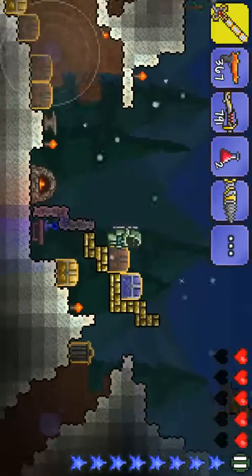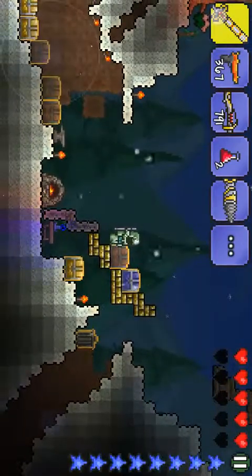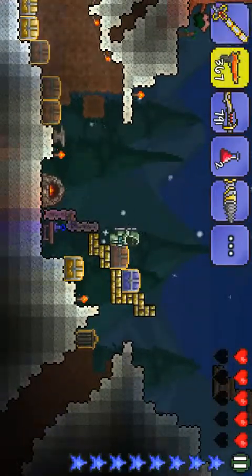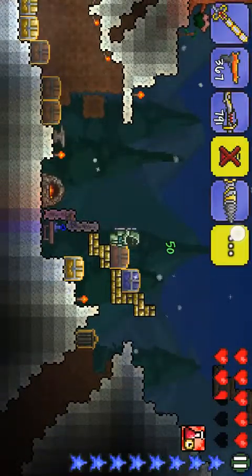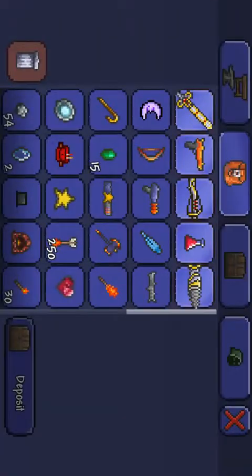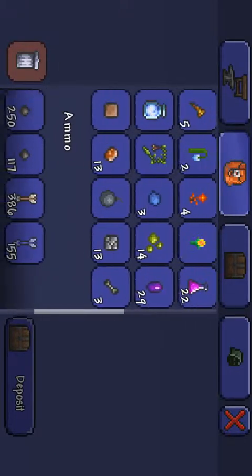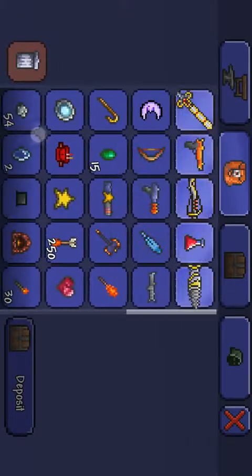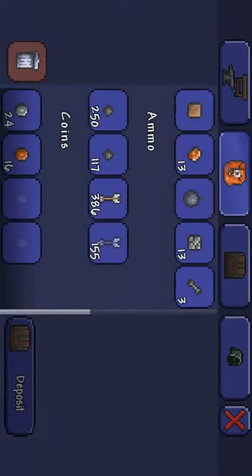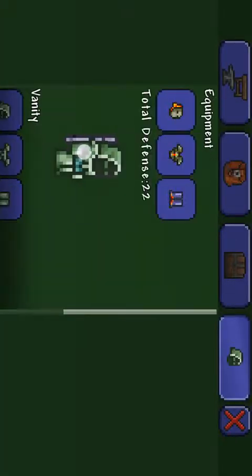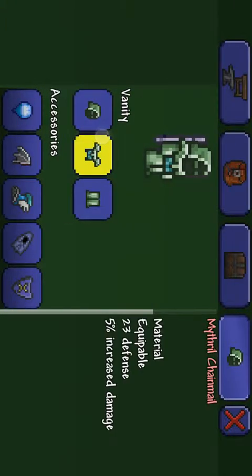So see, I still got the Excalibur, all my bullets, all that nice stuff still in there. Still got my armor and all.